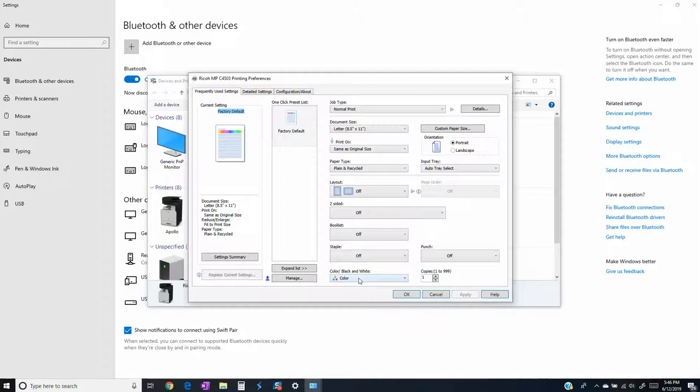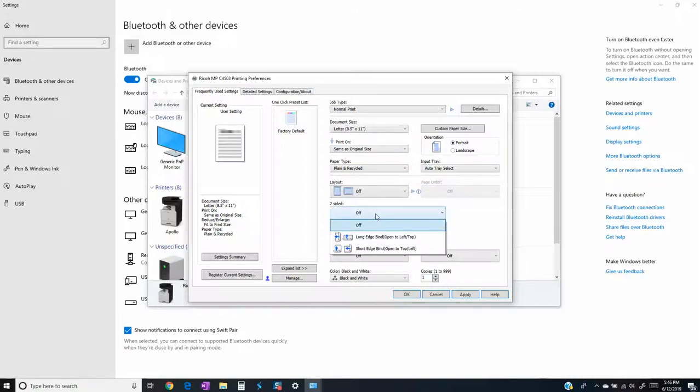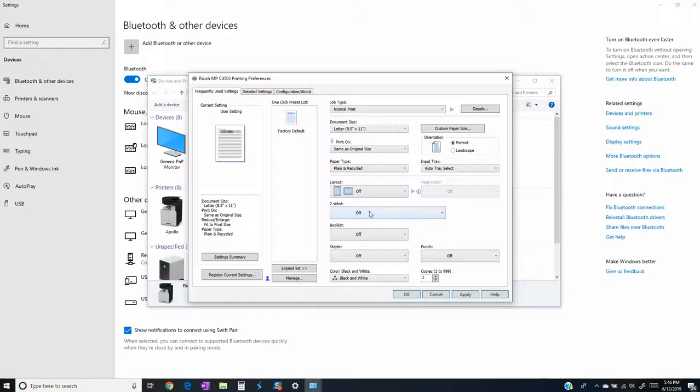Like right here maybe I don't want to print in color unless I specify, so I'm going to change that to black and white. If I want to do two-sided printing right here I will turn two-sided to off, and a lot of times on the Ricoh, a lot of the drivers, it is actually defaulted to on.